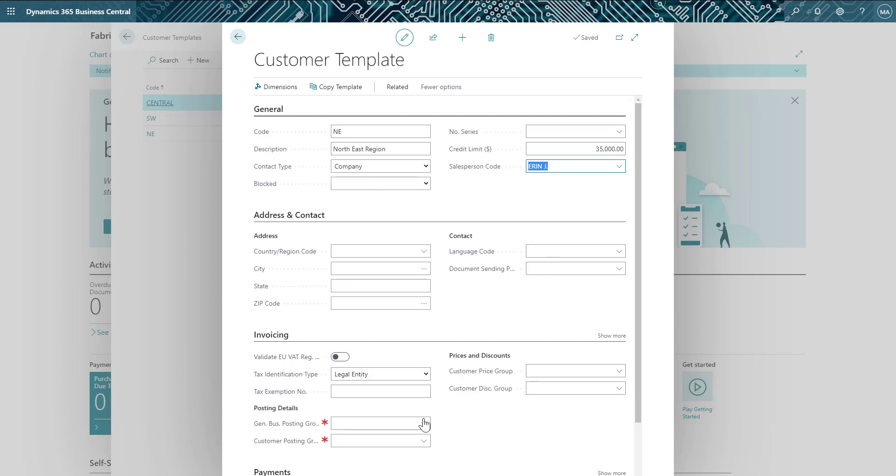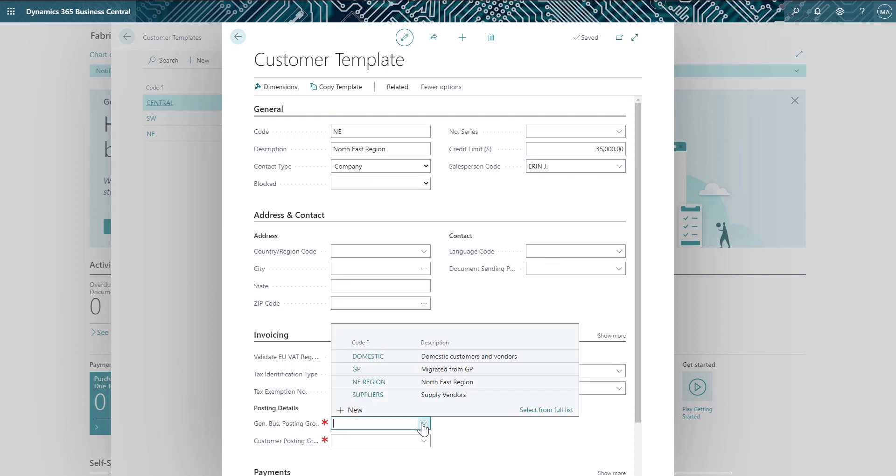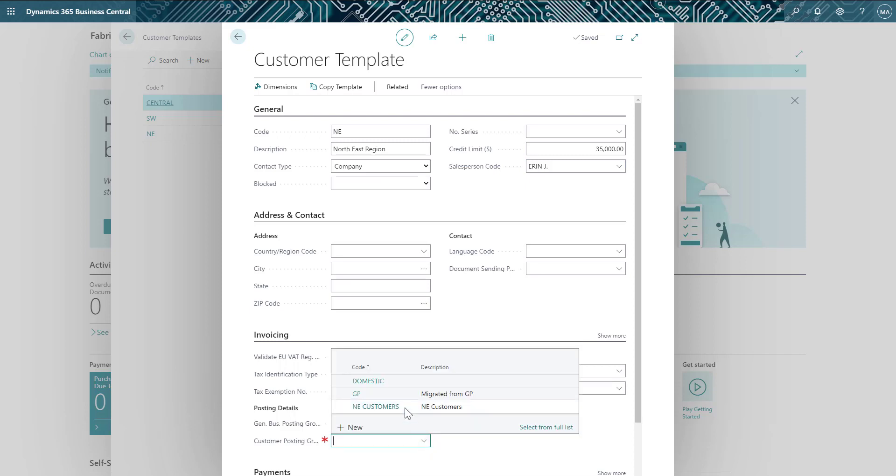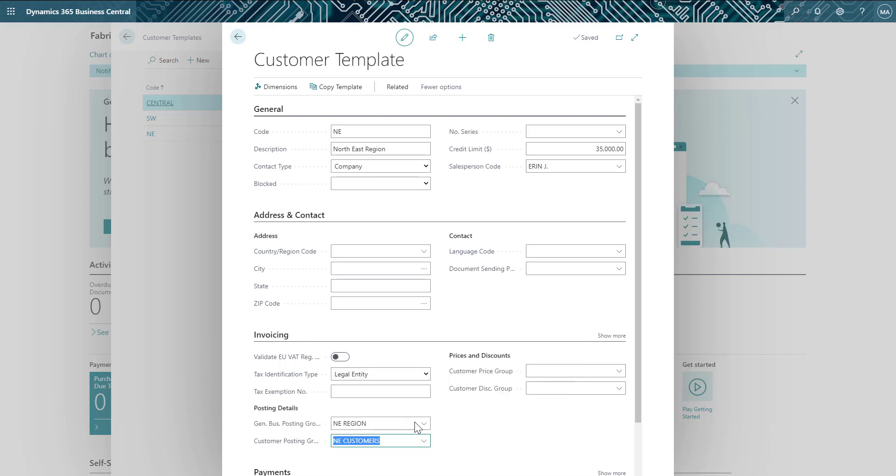Next, we'll set the default business and customer posting groups so that the correct sales and accounts receivables accounts are used for customers in this group.